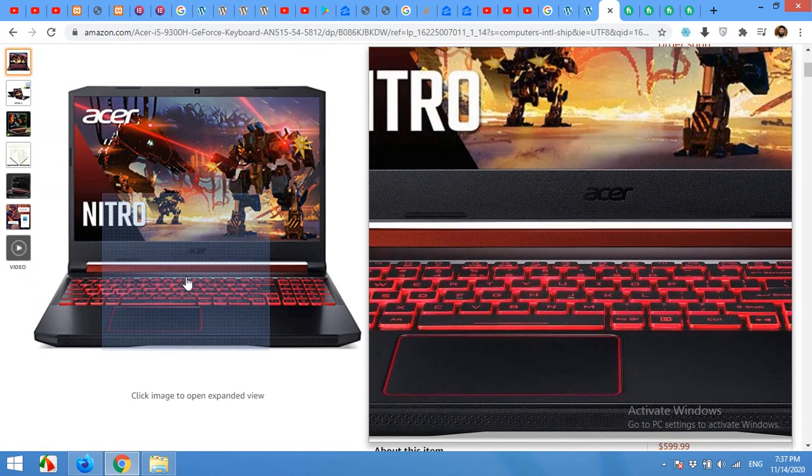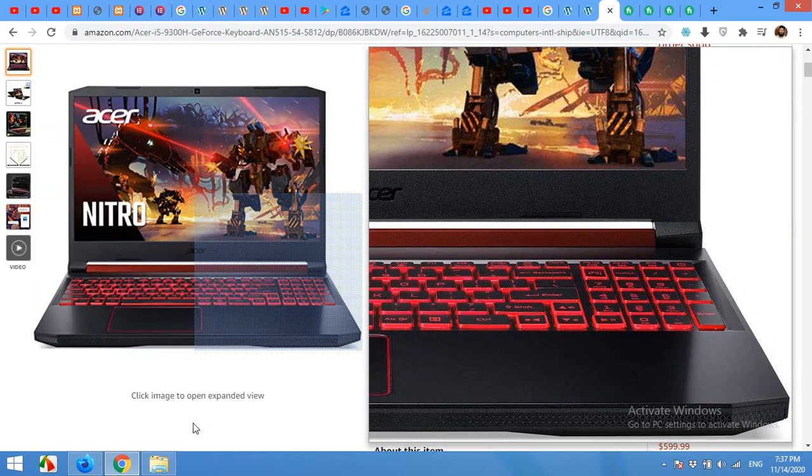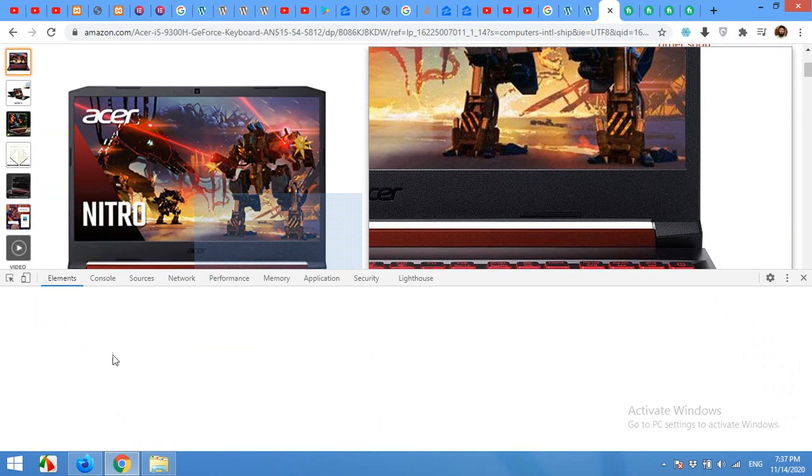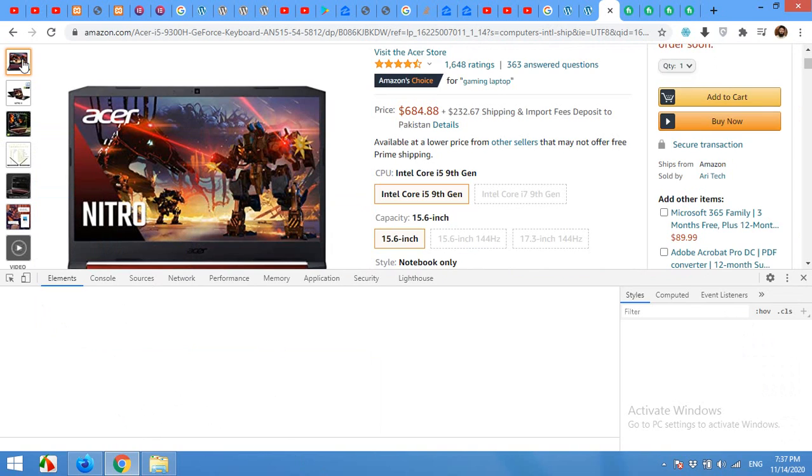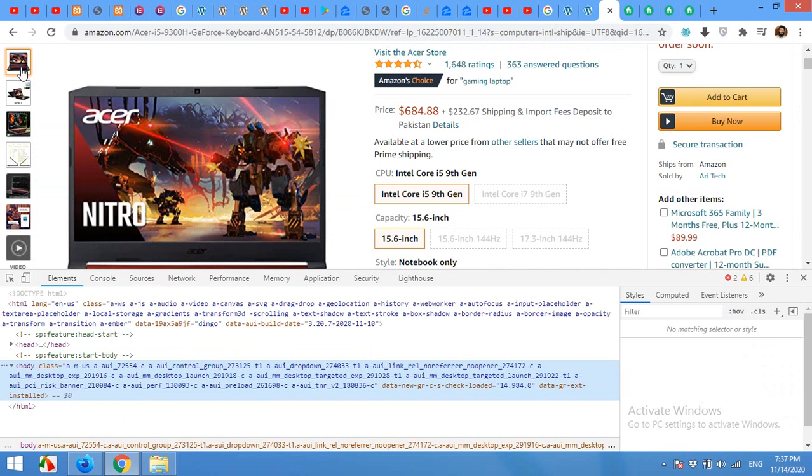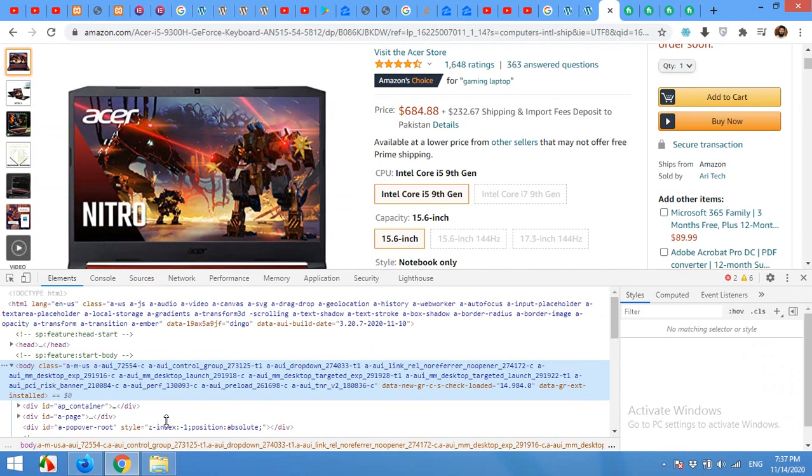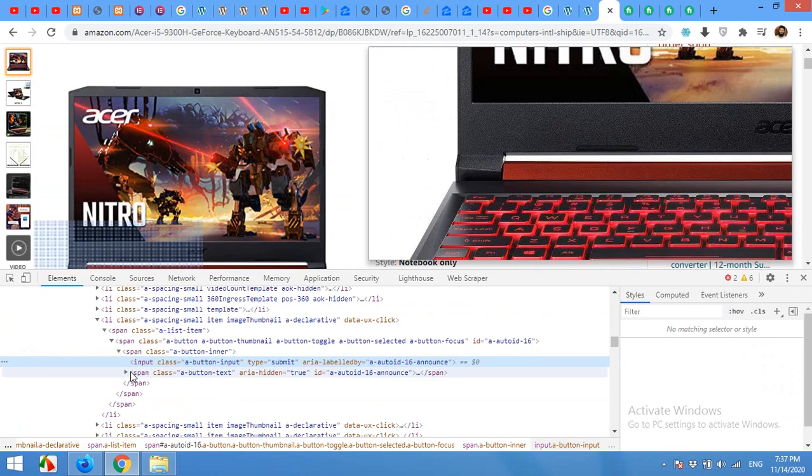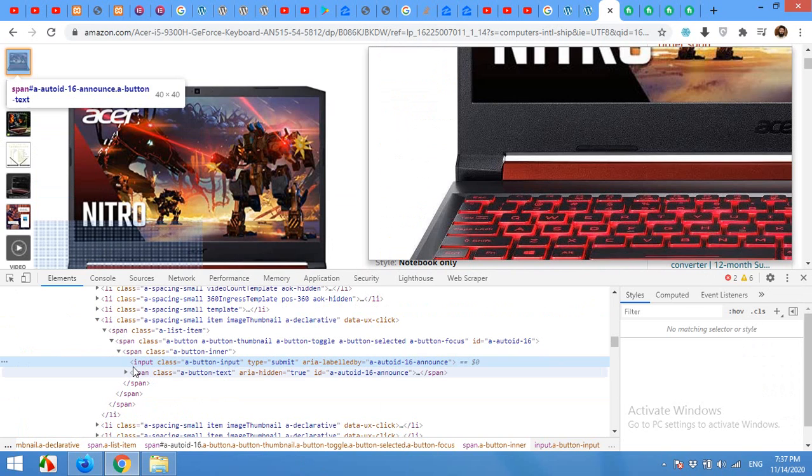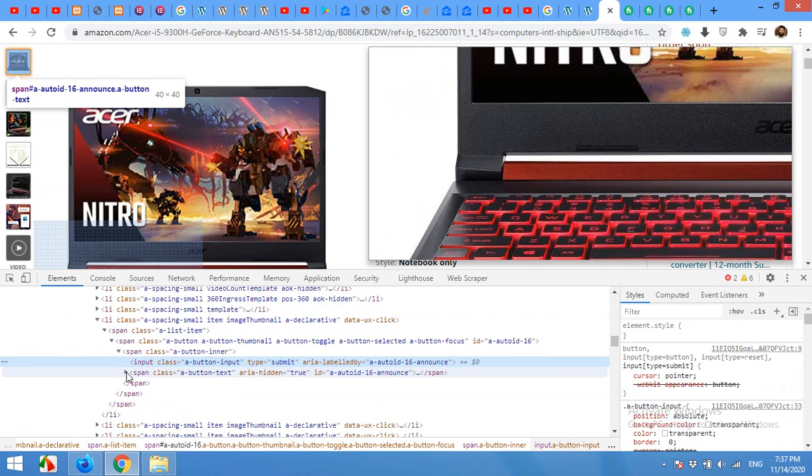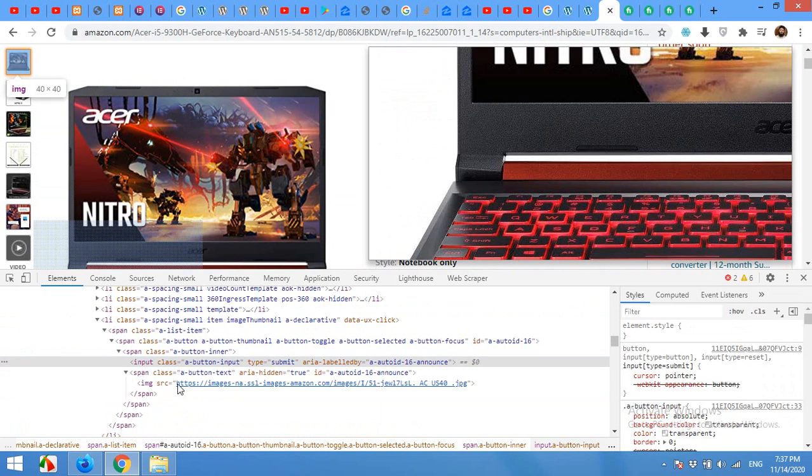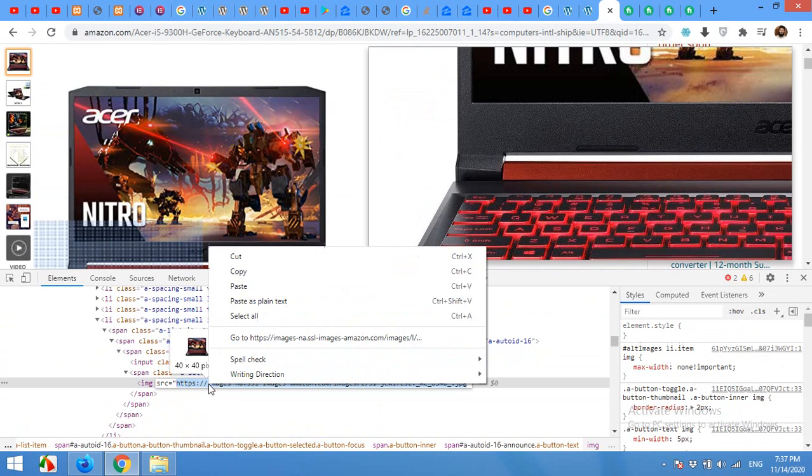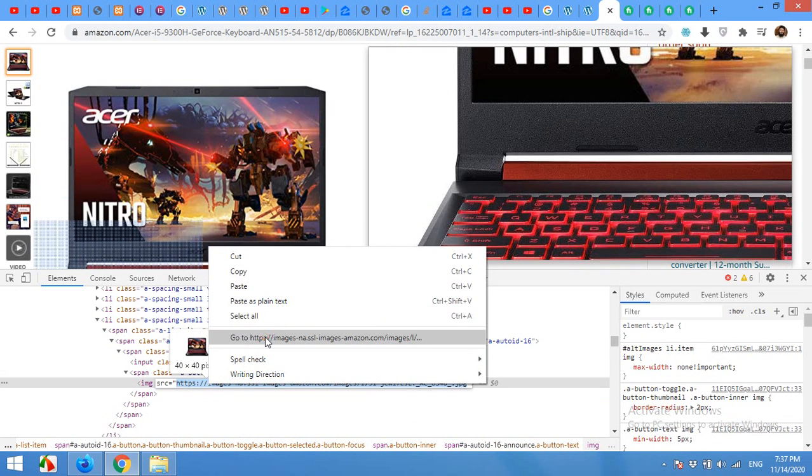This one, I can click on and inspect element, and you will have the code here. Expand and get the URL of the image. Go to the image and remove this dot underscore AC 40.